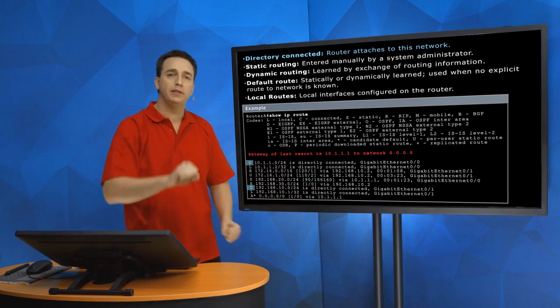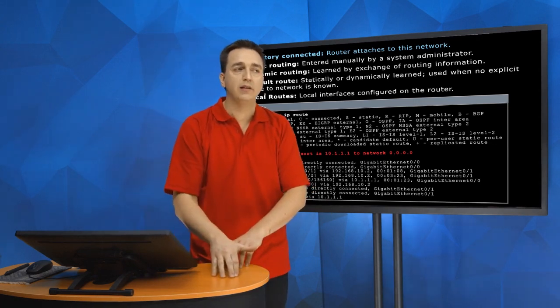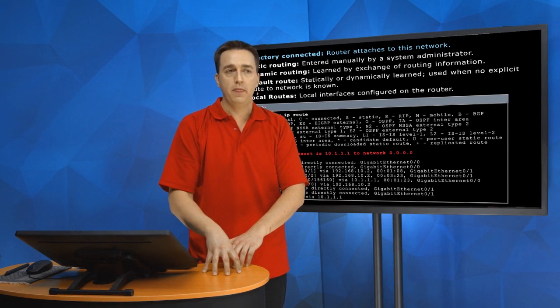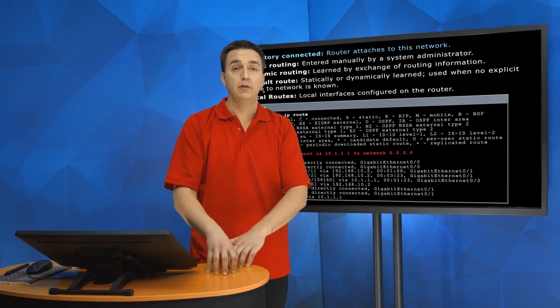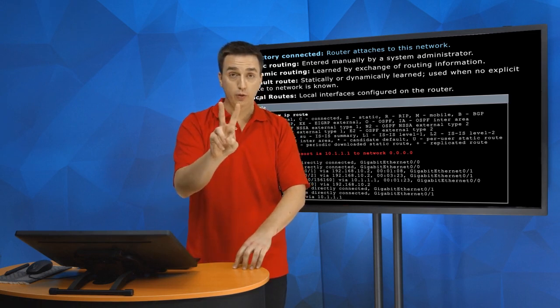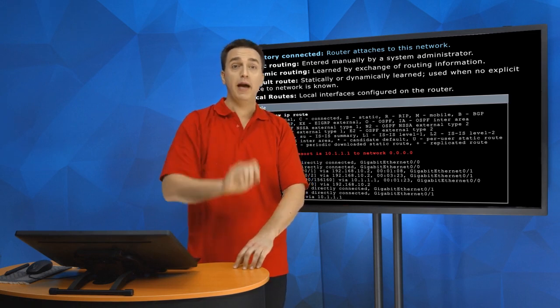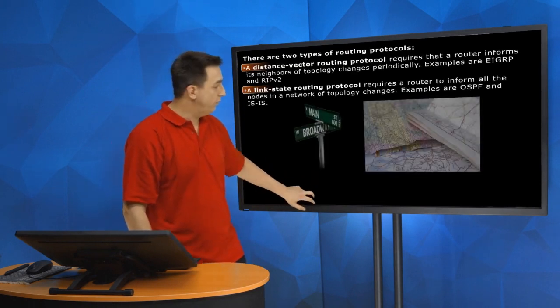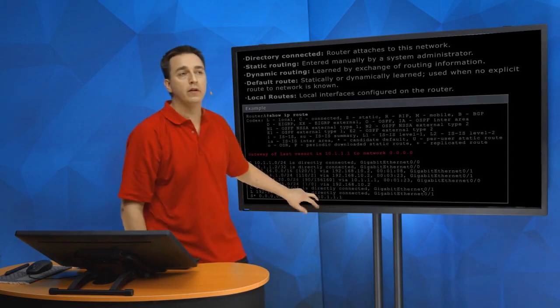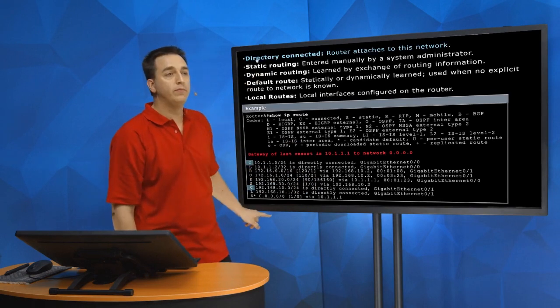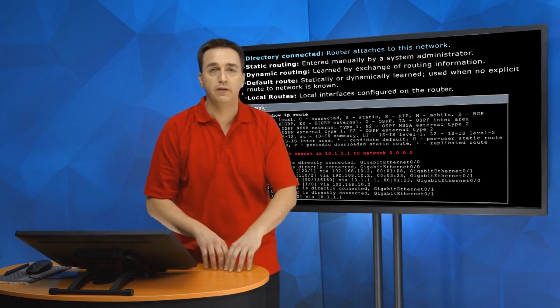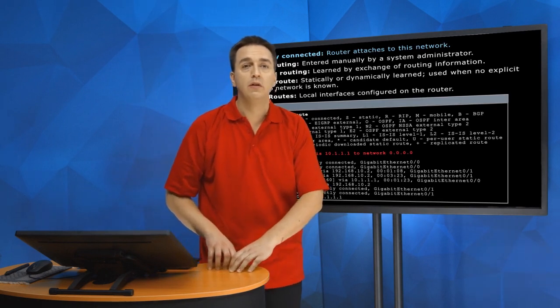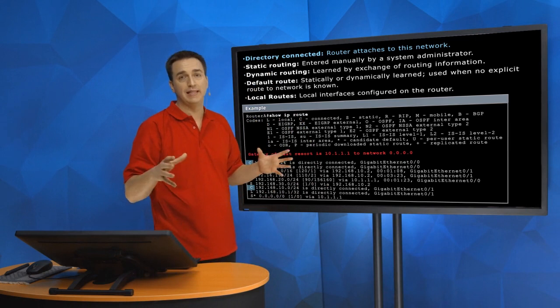It's as simple as this: I put an IP address on an interface, and the interface is up-up. That's right. Two conditions must be met for a directly connected route to go in the routing table. Number one, put an IP address on an interface. Number two, the interface must be up-up. It's as simple as that.